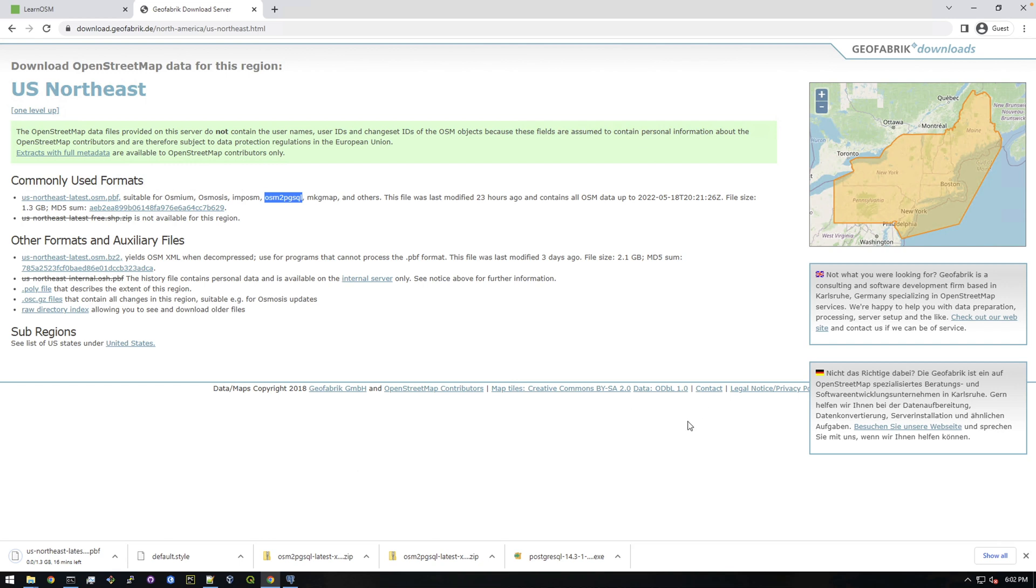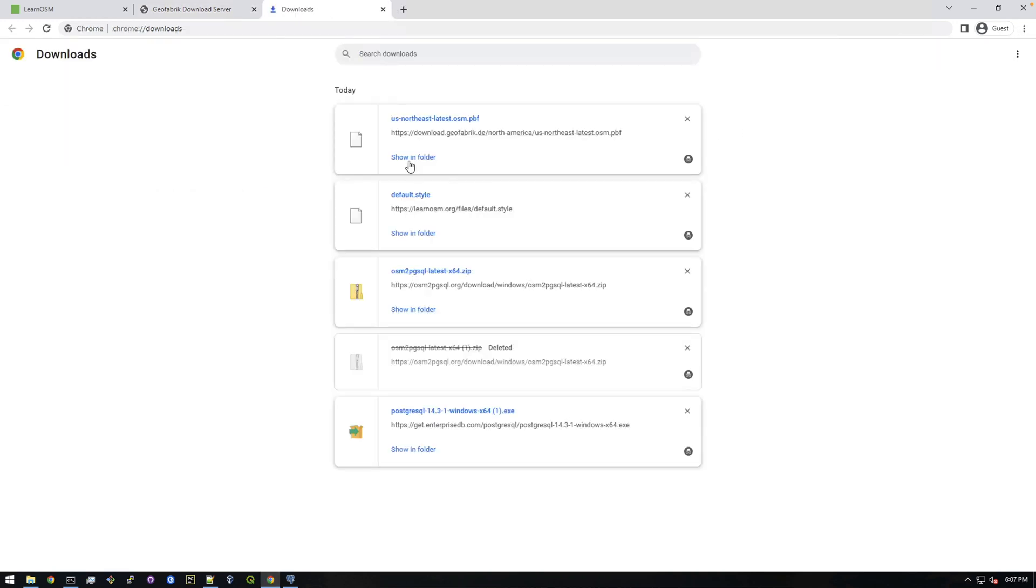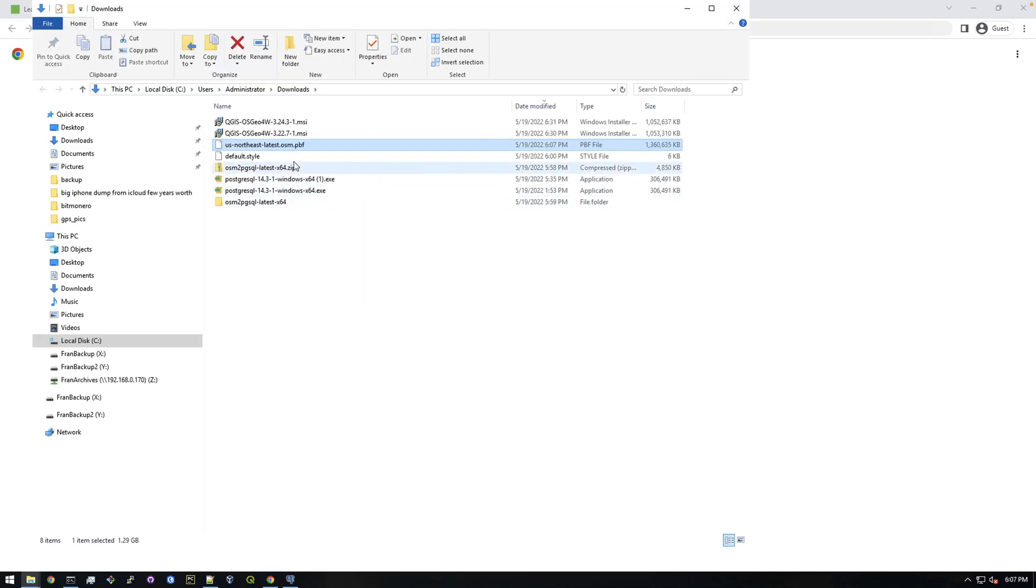So let's just let that download. Okay, so the download just finished. If I go to my downloads page here it is, so I'm just going to show it in the folder. And here it is.